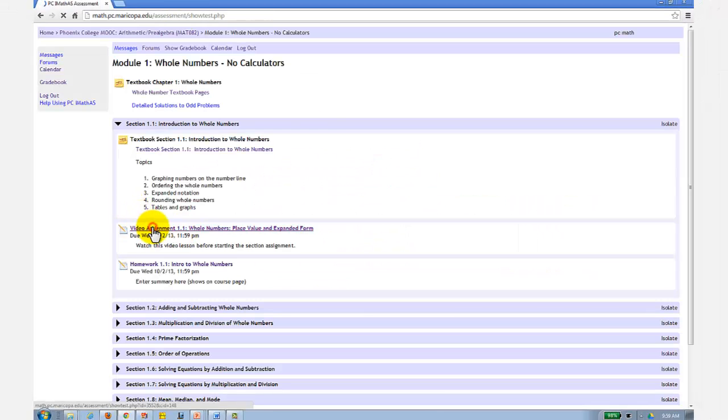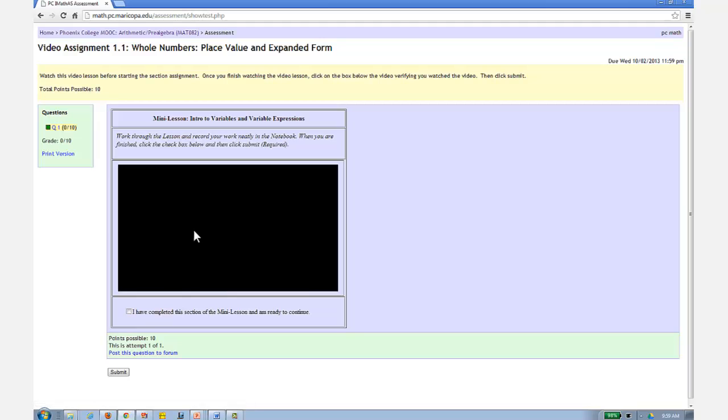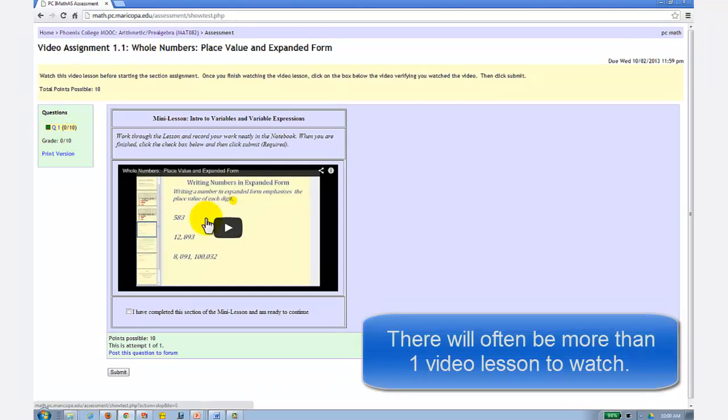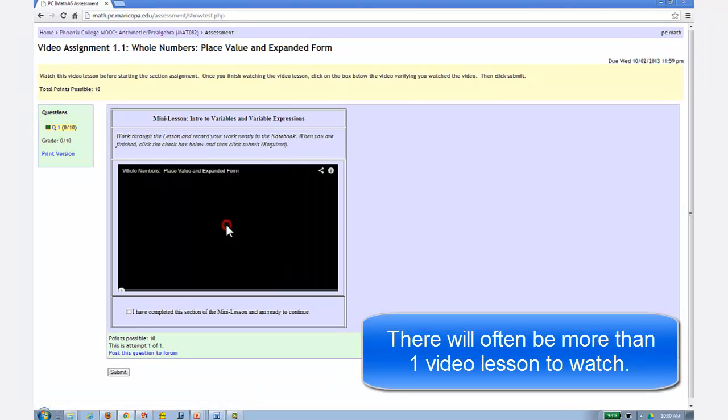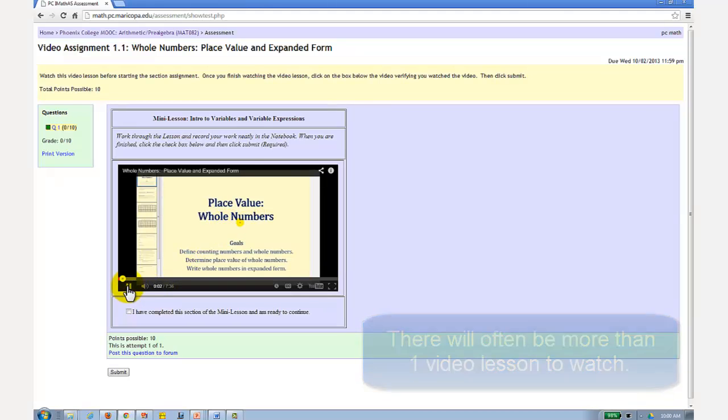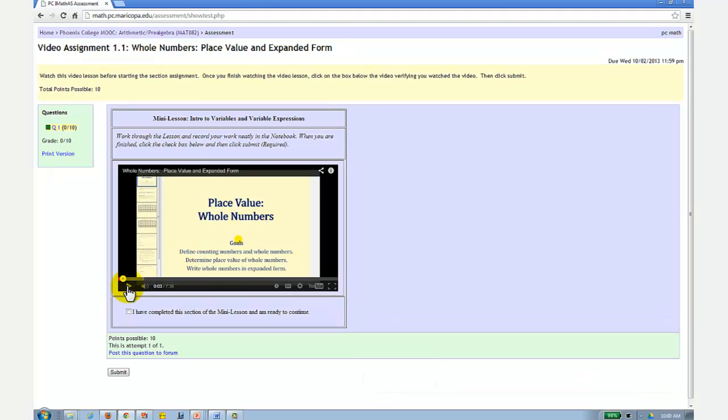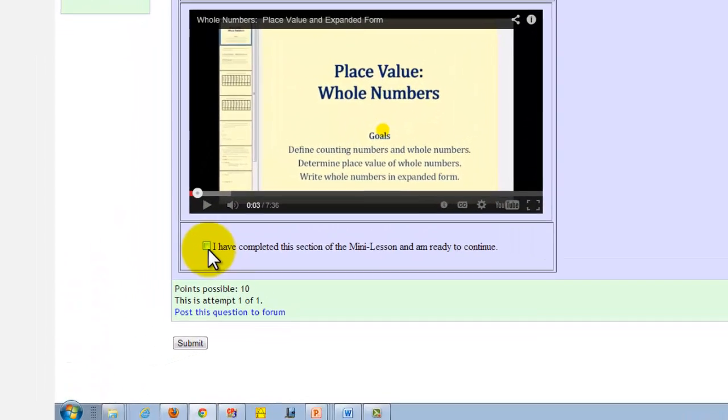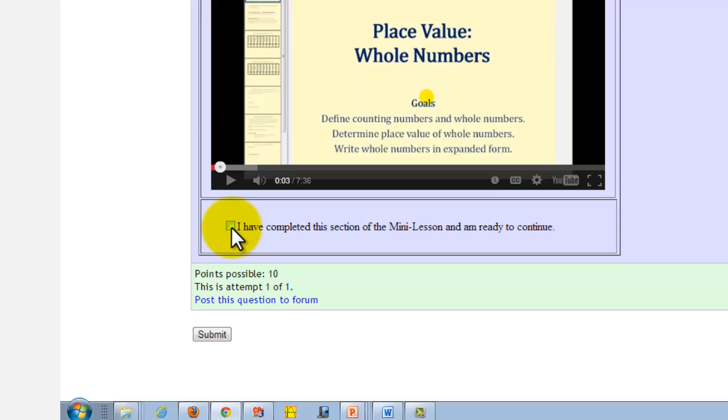Next, we have the video assignments. For these, you're required to watch the video. Welcome to a lesson on place value and whole numbers. You can watch this in full screen by clicking here. Once you watch the video, you click this box, verifying you've watched the video, then click submit to receive your points.